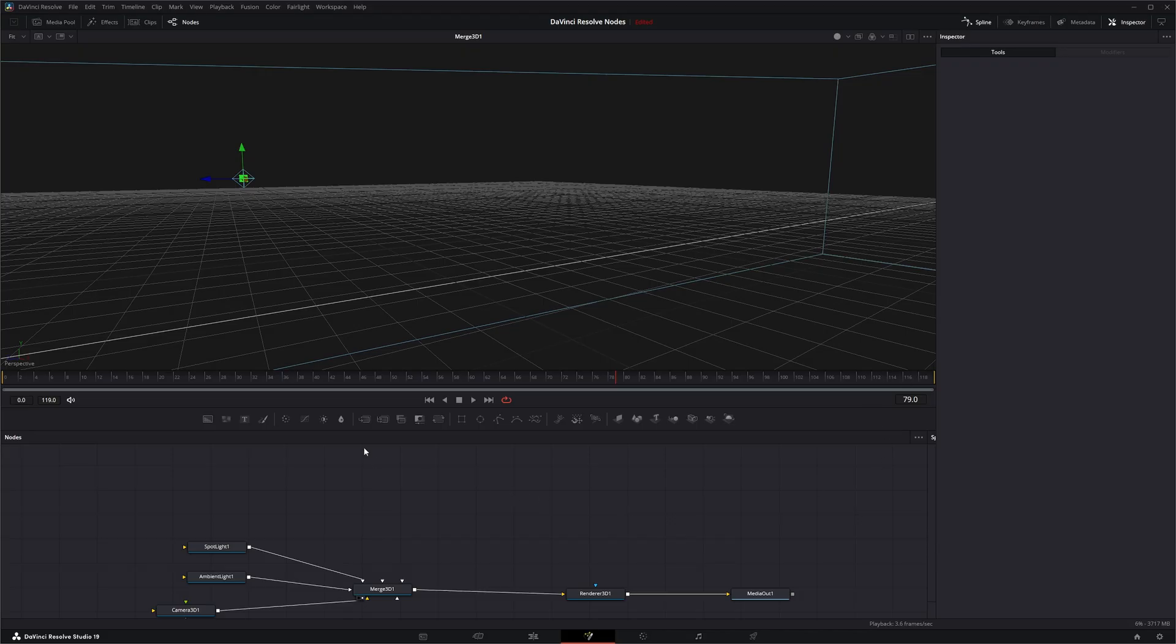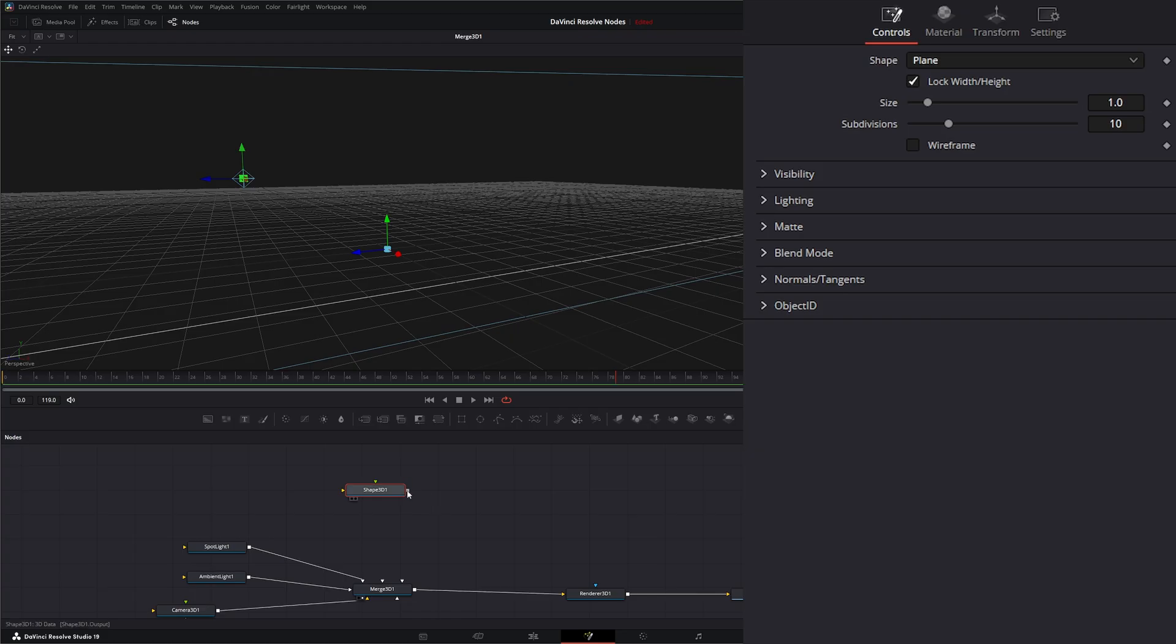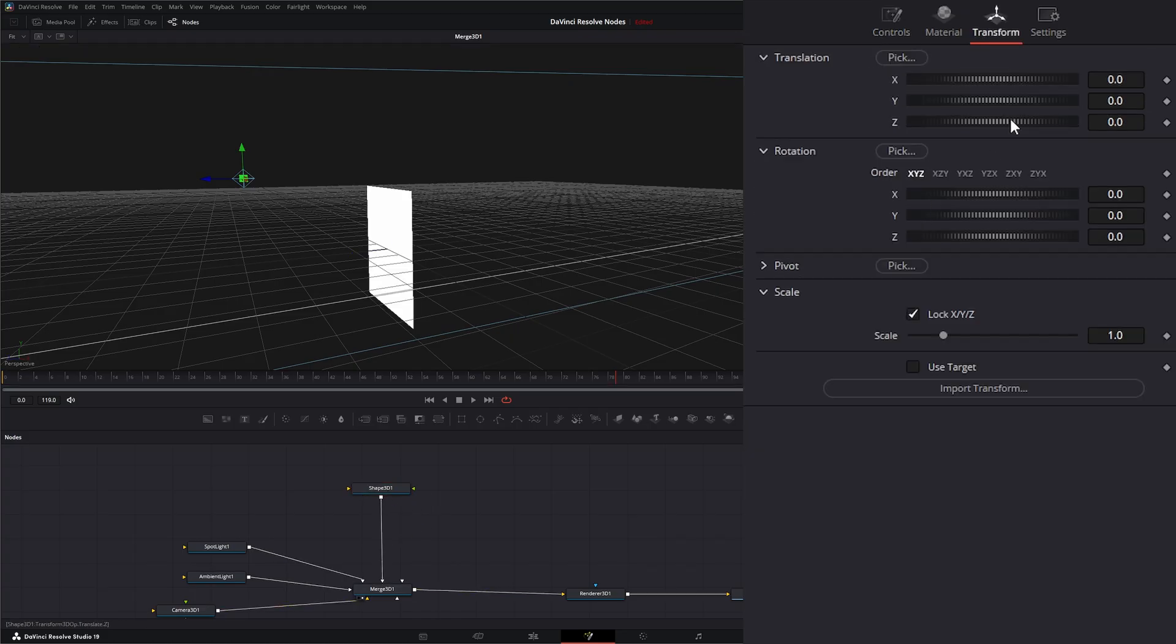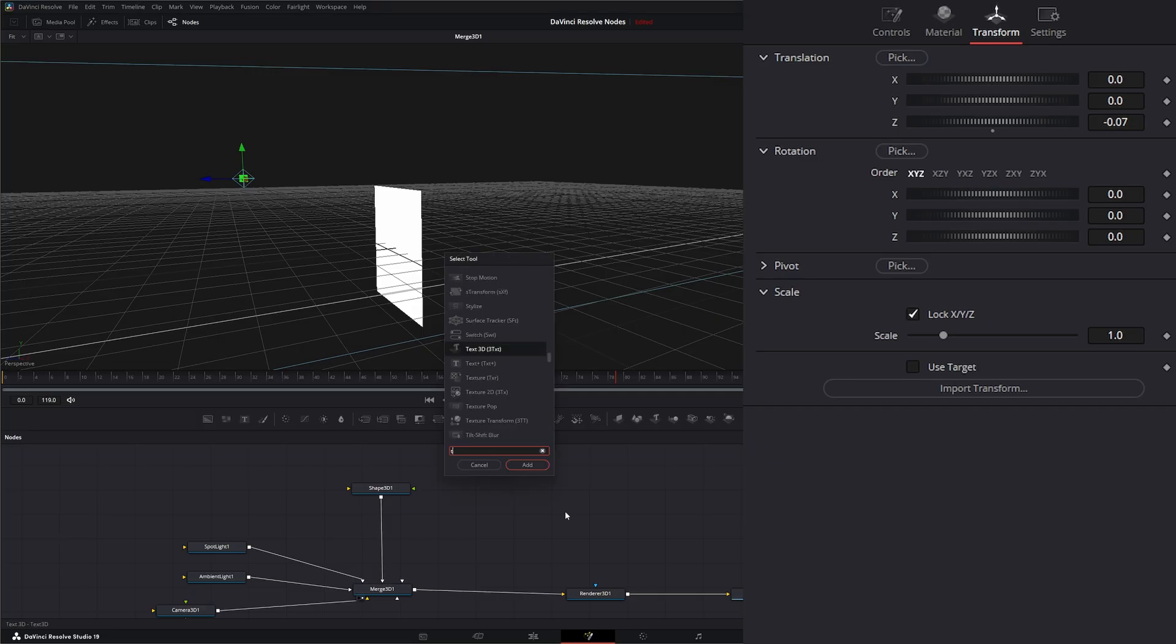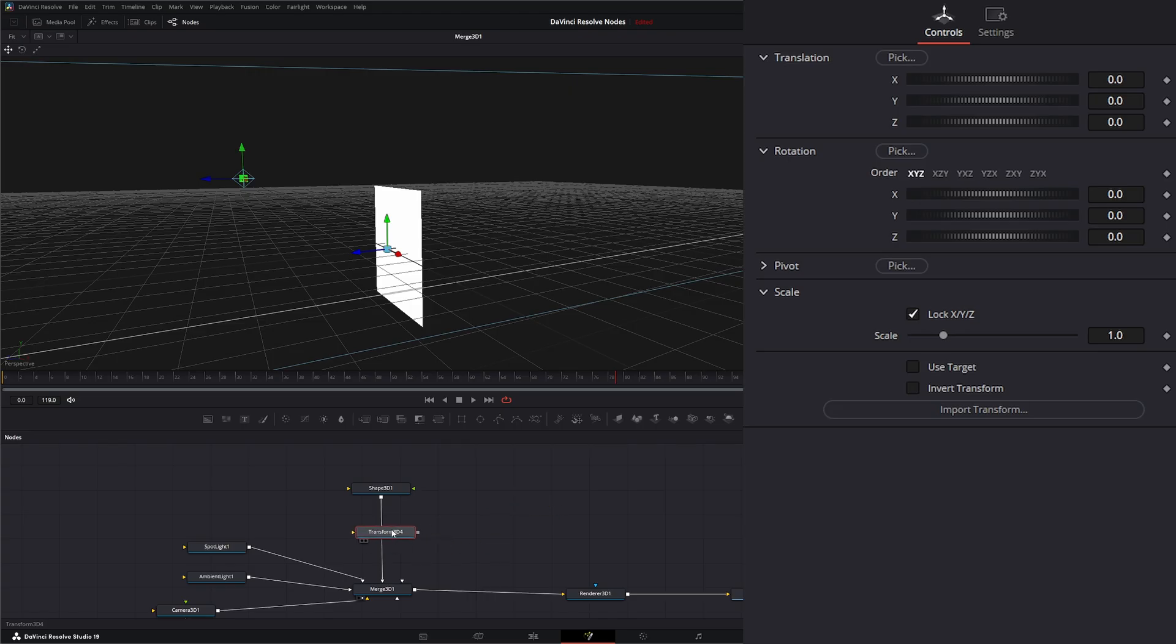I'm going to bring in a shape. Let's transform our shape back just a little tiny bit. We're going to bring in a Transform 3D node. If we hit Shift Space, Transform 3D, and we're going to add that behind our shape.